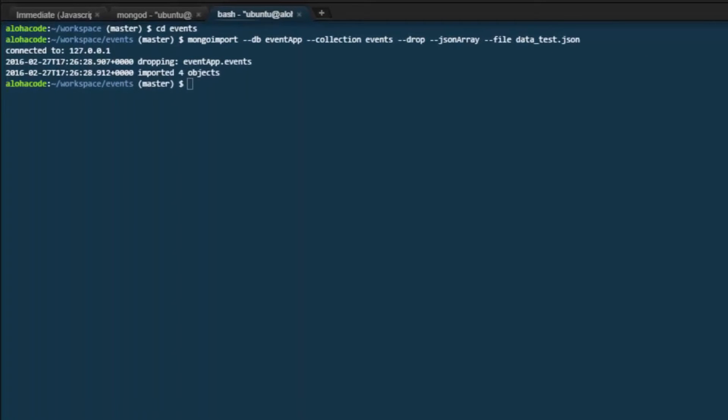With our data imported, let's verify that the import was complete and what we expected. We can use the Mongo shell to easily view our data.